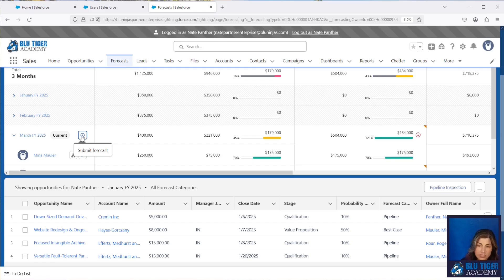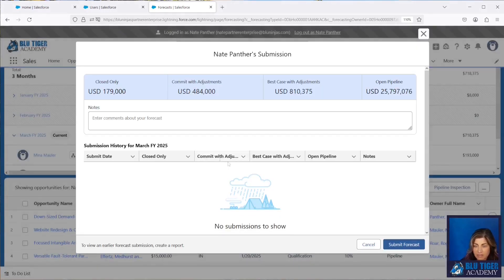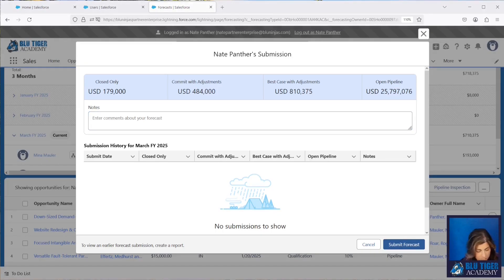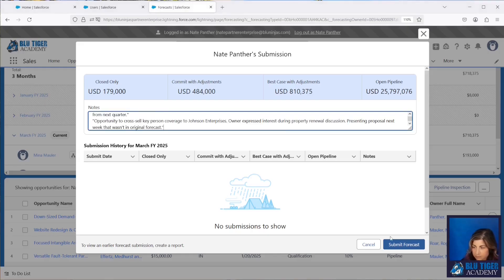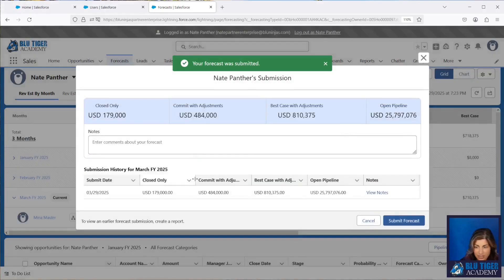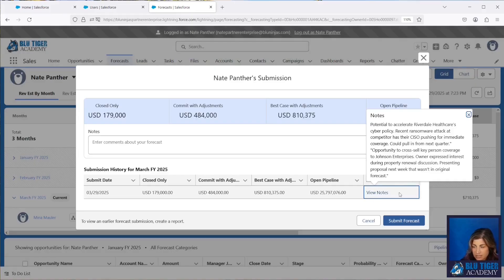And then Nate can submit his forecast to his manager. So as soon as he's done all of his adjustments and updates, he can click this button and click Submit Forecast. He can enter any notes that he wants — so let's go ahead and put some notes in. Nate now has a check mark and can review his history, and the notes show up as a link. He can click on the link and see all the notes that he had in his forecast.